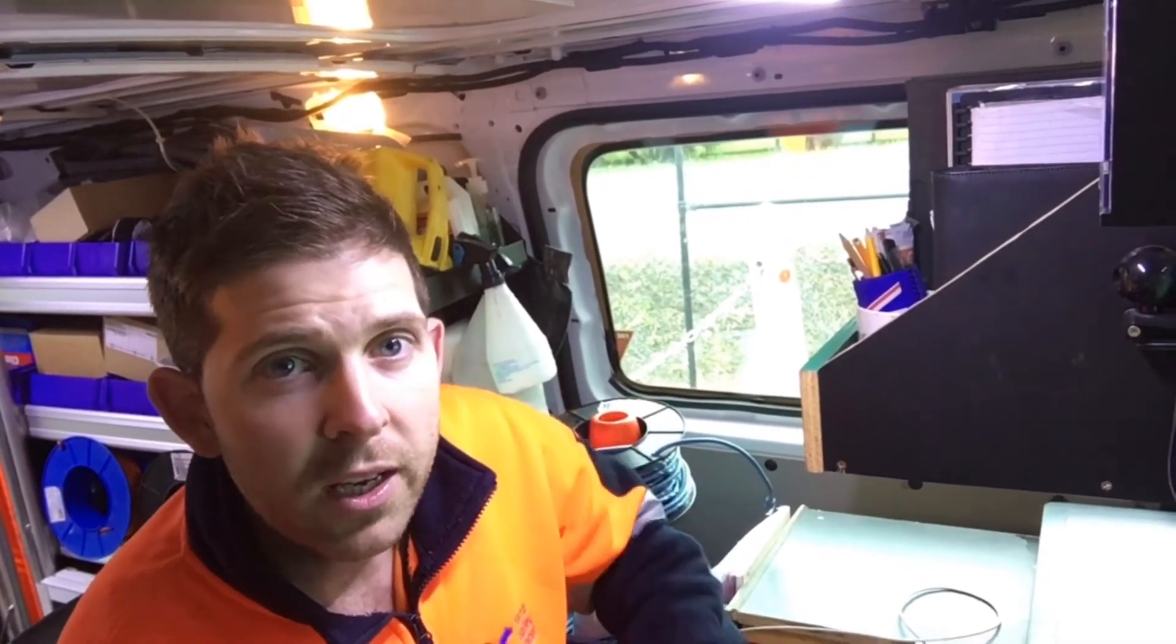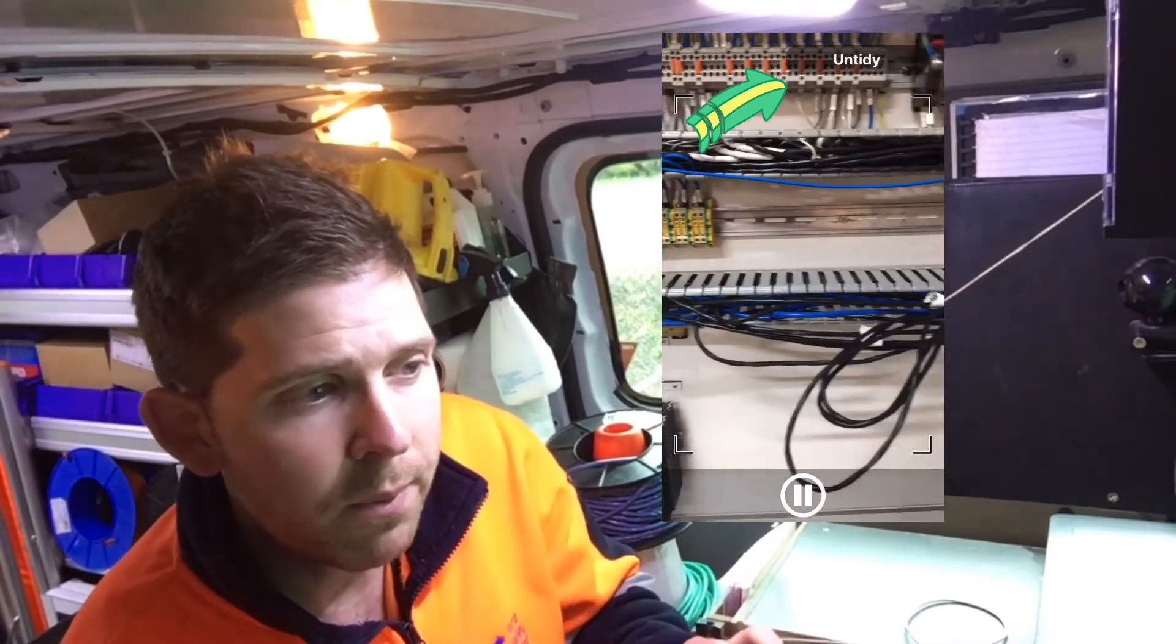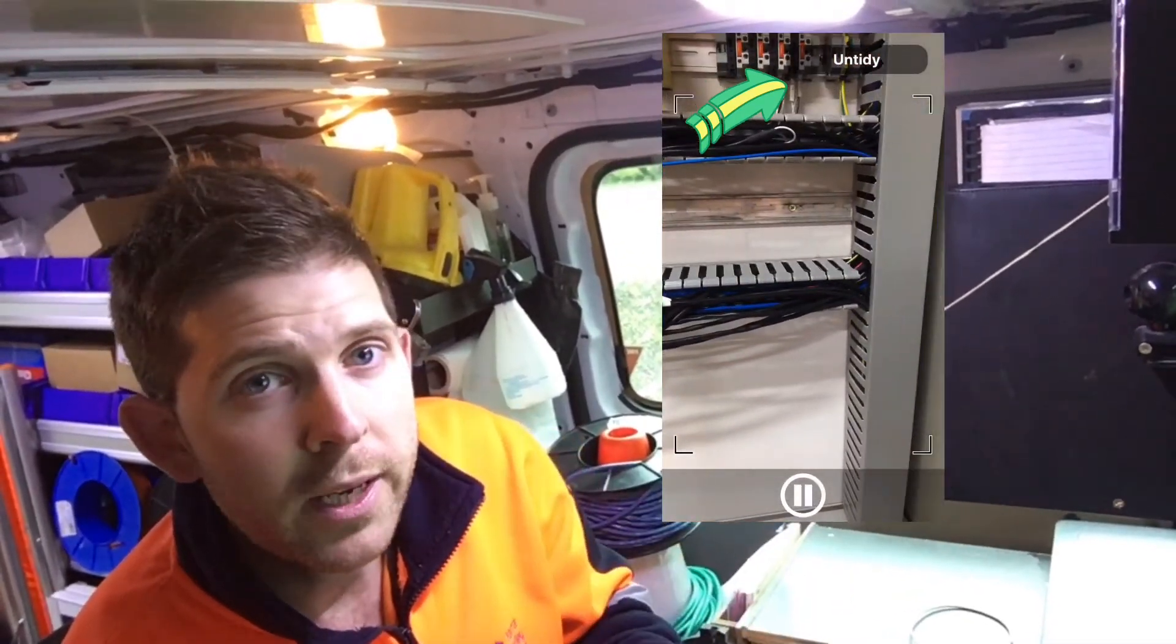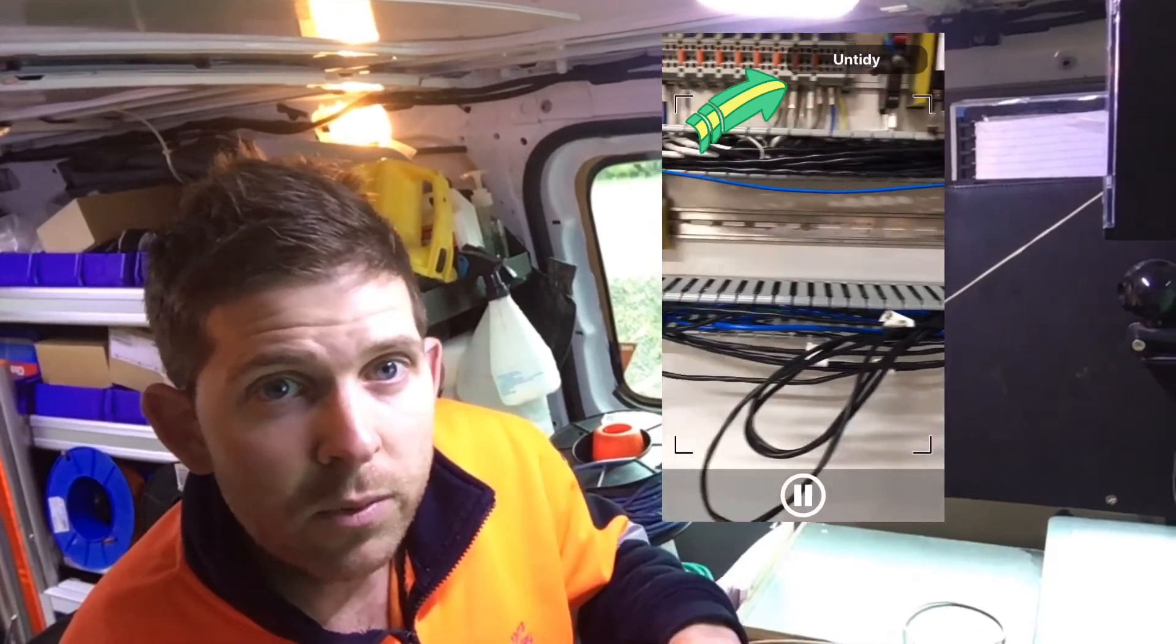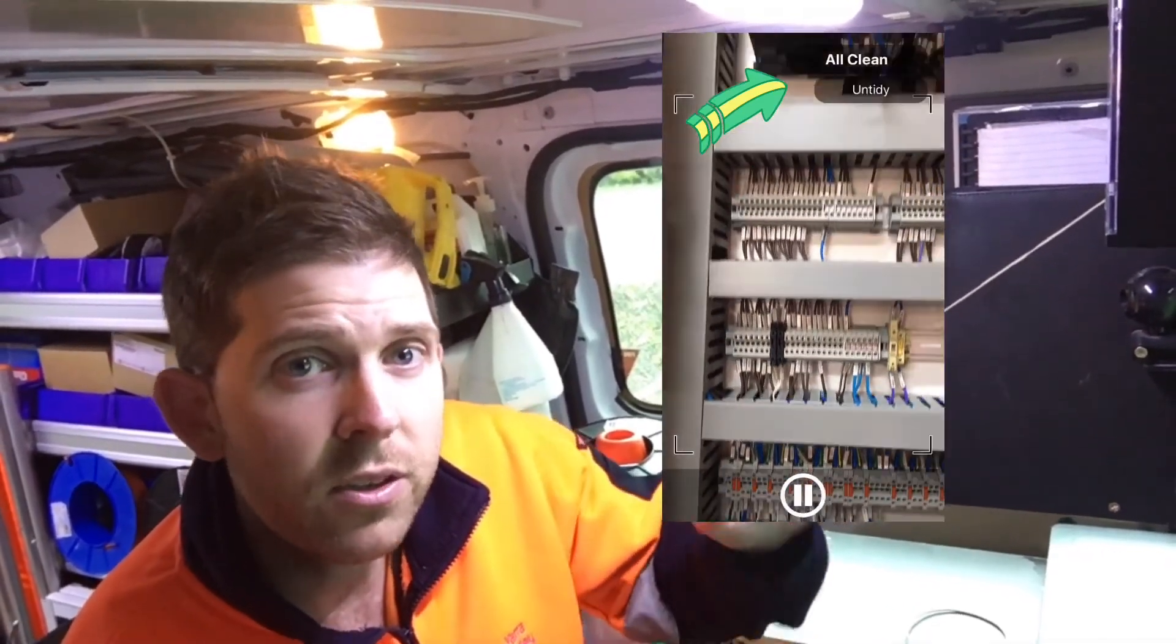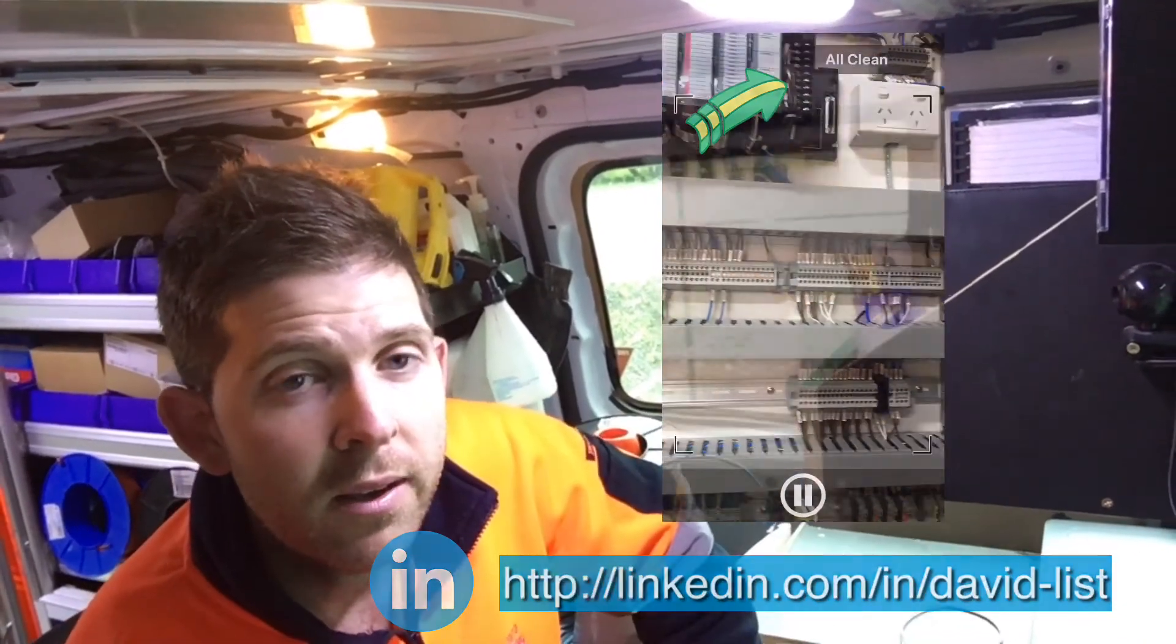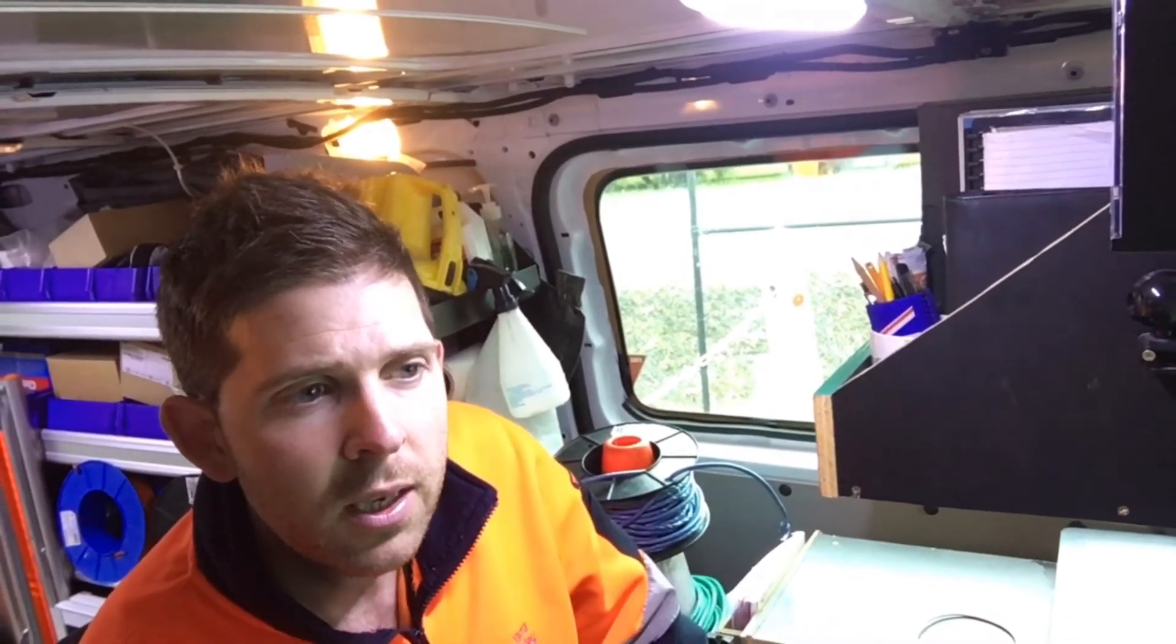G'day everyone. So recently I've been doing a fair bit of research into machine learning and vision technologies. And you might have seen my last video where I was able to use Neurella's Brain Builder app to quickly teach a model the difference between a tidy and untidy switchboard.